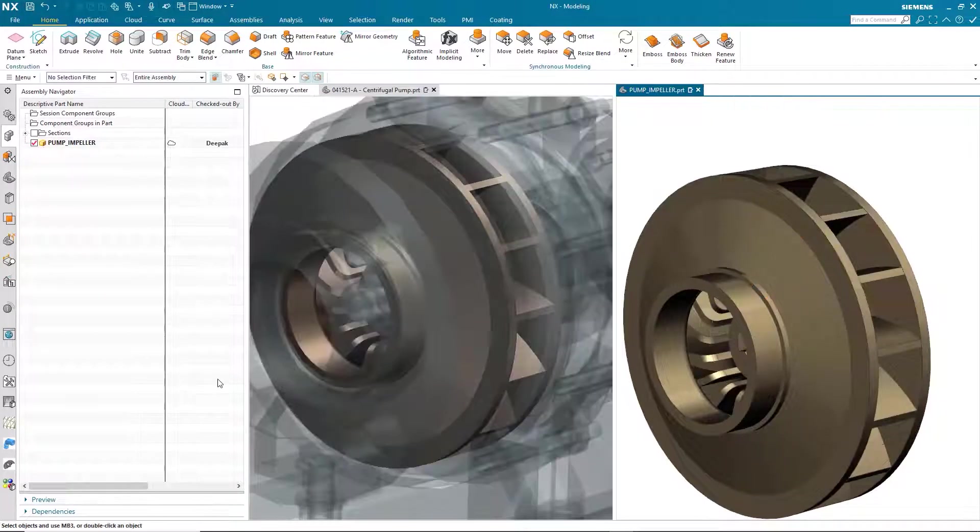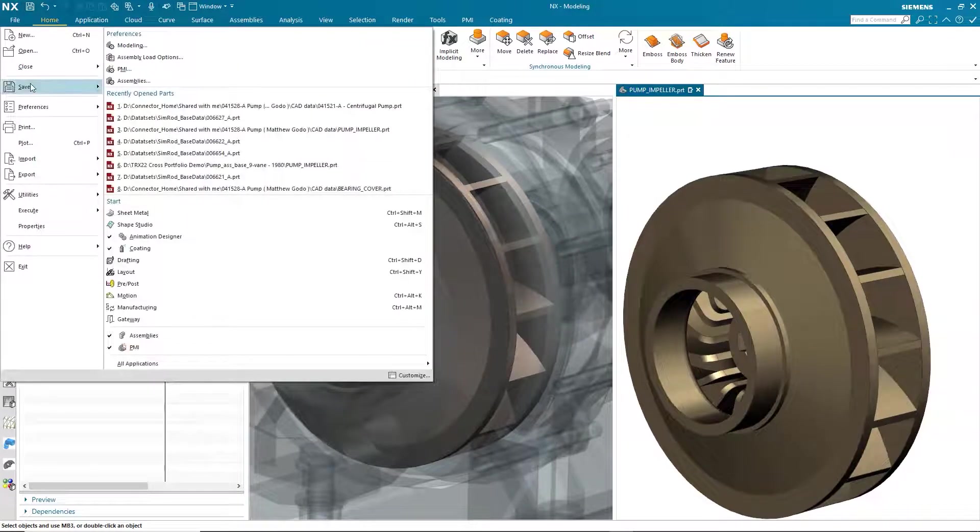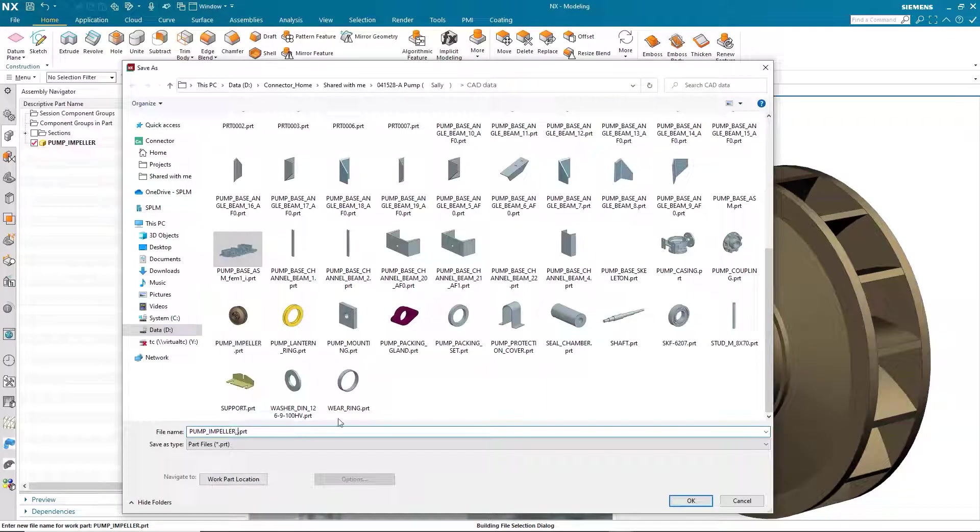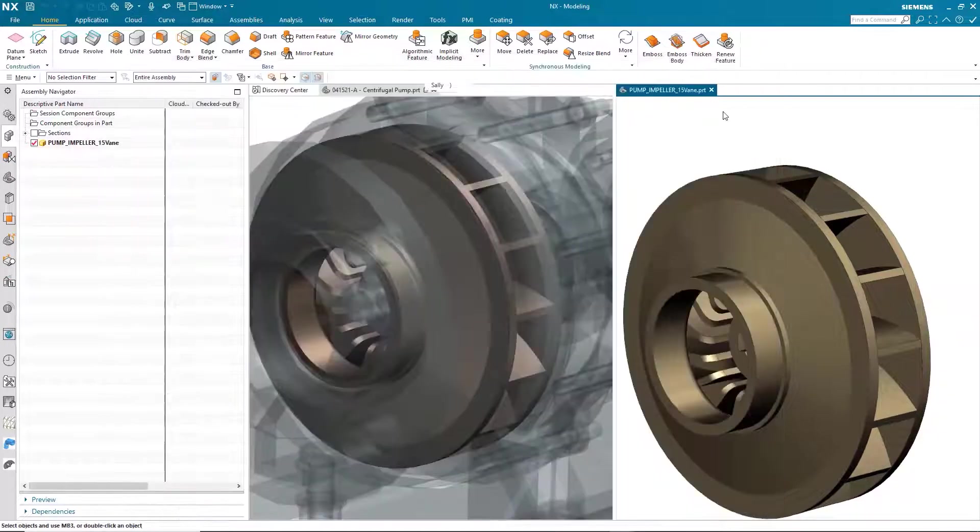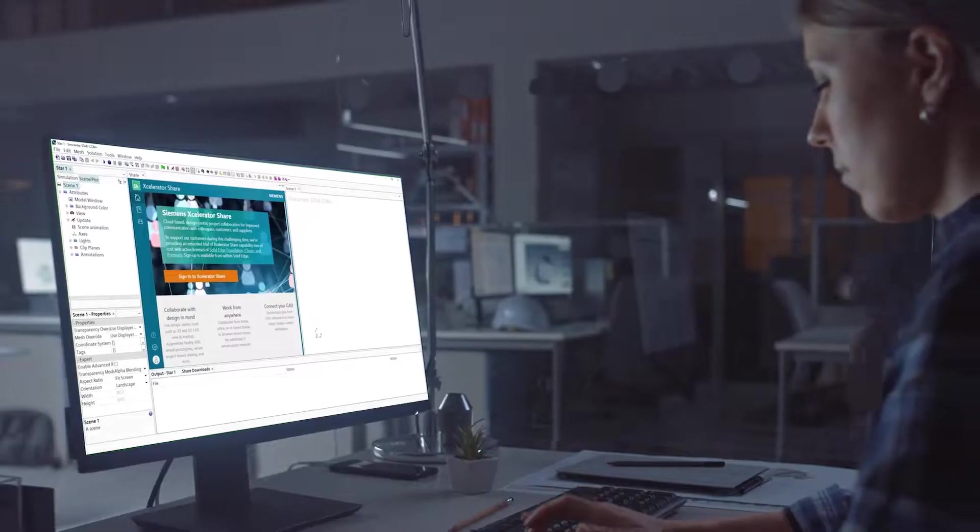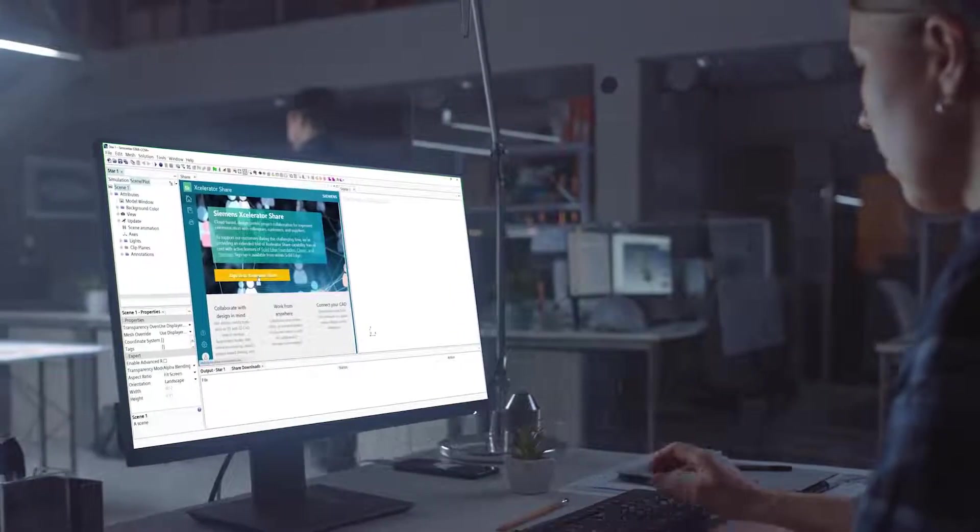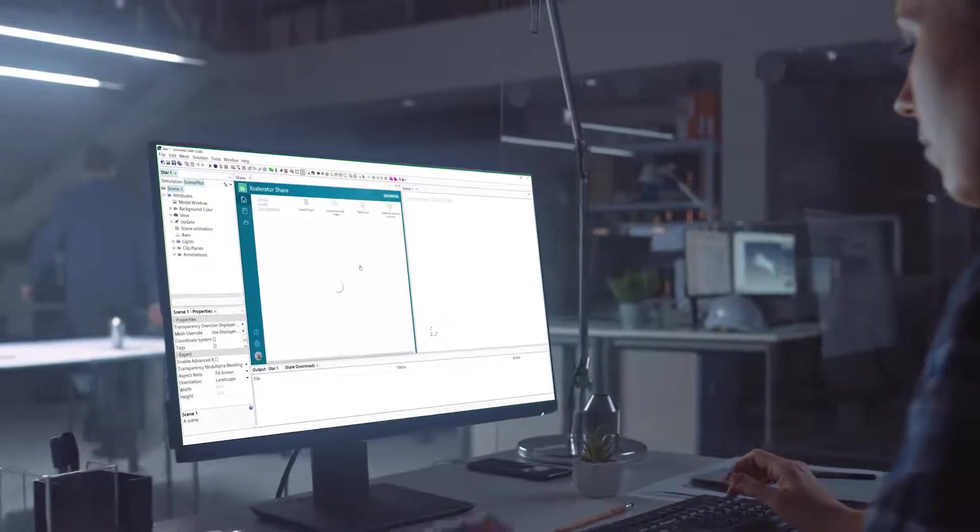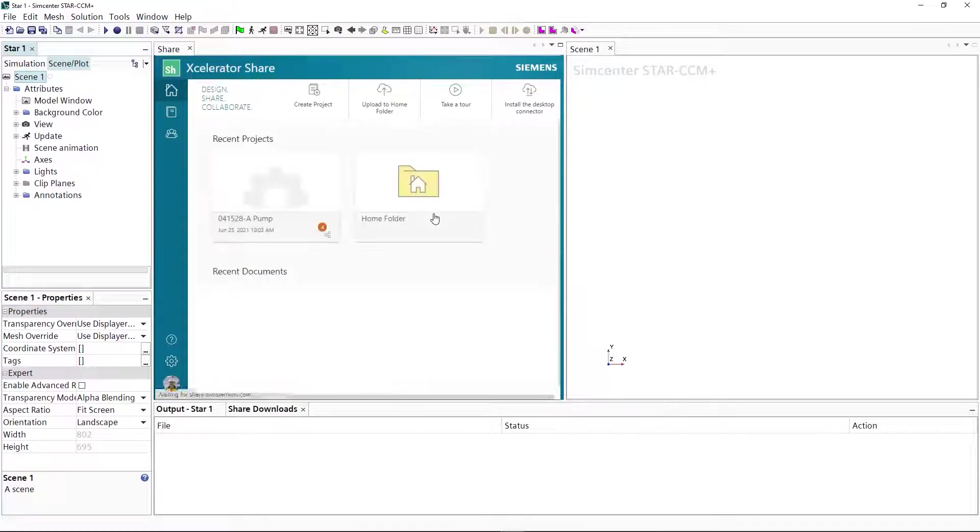Because Accelerator Share is seamlessly built into NX and automatically checks out the model, Deepak doesn't worry about other users overwriting his work. Using Accelerator Share, he sends a request to his CFD simulation expert, Claire, asking her to perform a new flow simulation.